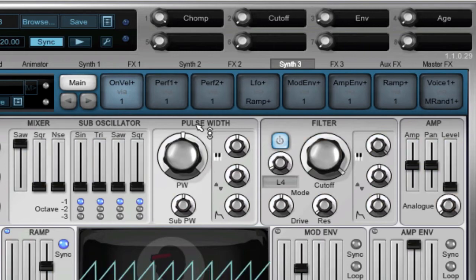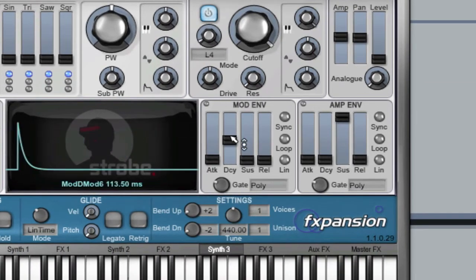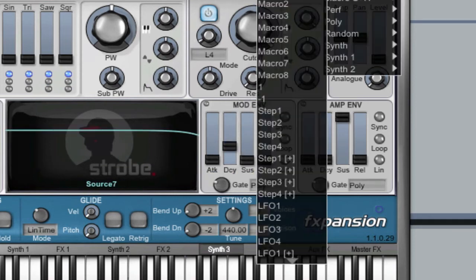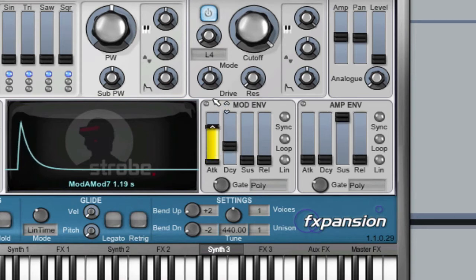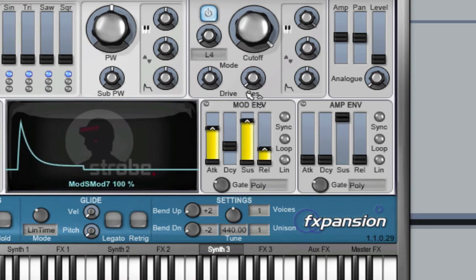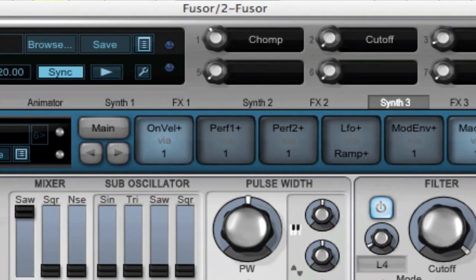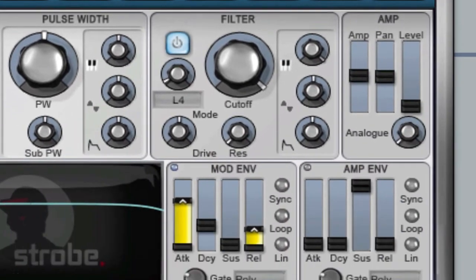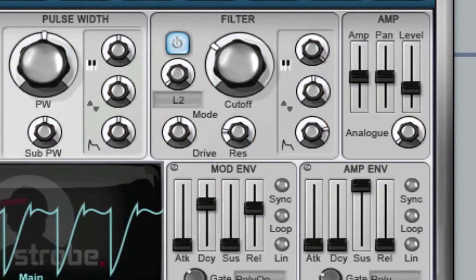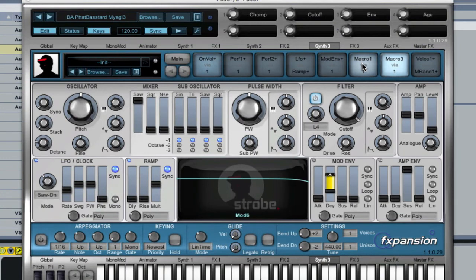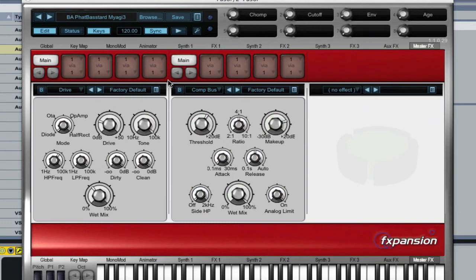So I'm going to have macro one control the mod envelope decay, and macro three control the mod envelope attack. We'll leave sustain off for now. When I turn the macro one knob, not only is it affecting the amount of distortion going into the amp section of each of these synths, it's also affecting the decay time of the envelope controlling that amount of distortion. And of course, you can then start utilizing it in the effect section too, which is pretty good.